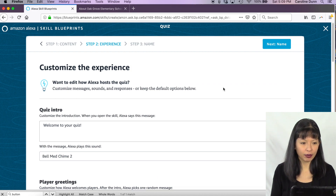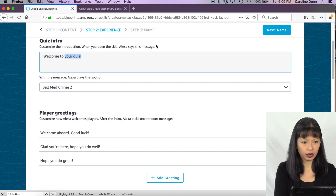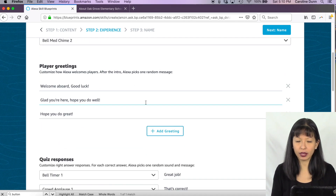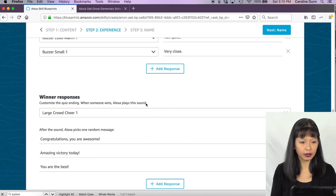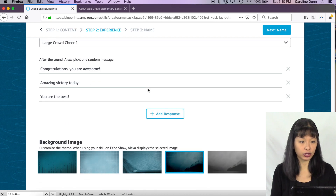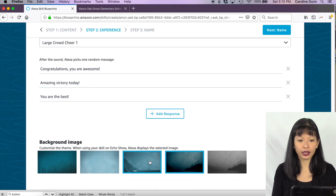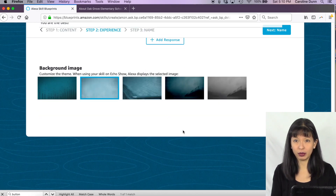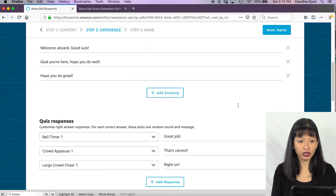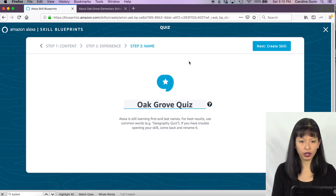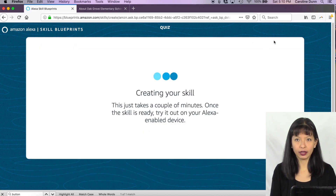I hit the Experience tab and configure the welcome message: 'Welcome to the Oak Grove Elementary quiz.' I keep the default player greetings, select a winner response to cheer players on, and optionally select a background image for Echo Show devices. Then under Name I type 'Oak Grove Quiz,' hit Create Skill, and my skill is created.